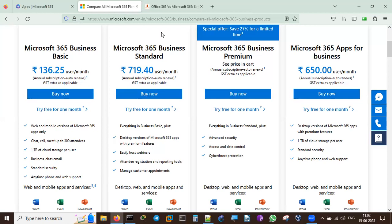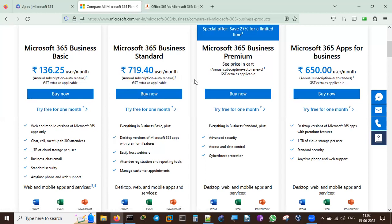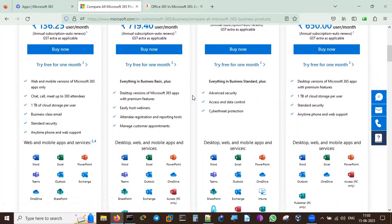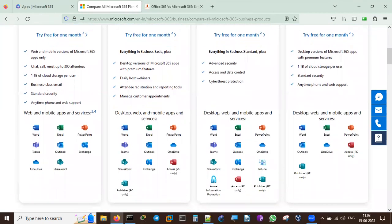The next plan is Microsoft 365 Business Standard at 719.40 rupees per user per month, with annual subscription and auto-renewal, and GST charges extra. You can also try this for one month. It includes everything in Business Basic plus desktop versions of Microsoft 365 apps with premium features, the ability to host webinars with registration and reporting tools, manage customer appointments, and more.